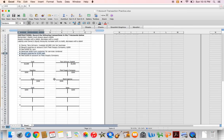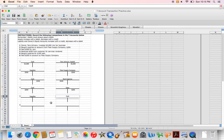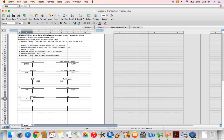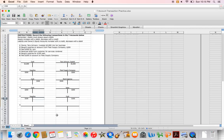In transaction number five, I bought supplies for $100 cash. The two accounts affected are supplies and cash. I'm buying supplies, so supplies is going to go up. Supplies is an asset, and assets increase with a debit, so I'm going to debit supplies for $100. I'm paying cash, so cash is going to go down. Cash is an asset, and assets decrease with a credit. Again, I have equal debit and credit amounts, so I can move on to transaction number six.